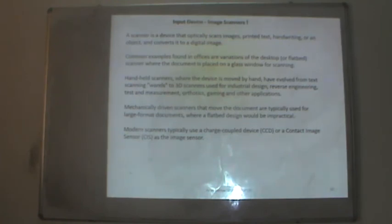An image scanner is a device that optically scans images, printed text, handwriting or objects and converts them to digital images. Common office examples are flatbed scanners where the document is placed on a glass window. Handheld scanners have evolved into 3D scanners used for industrial design, reverse engineering, orthodontics, gaming and other applications. Modern scanners typically use a charge-coupled device (CCD) or contact image sensor (CIS) as the image sensor.